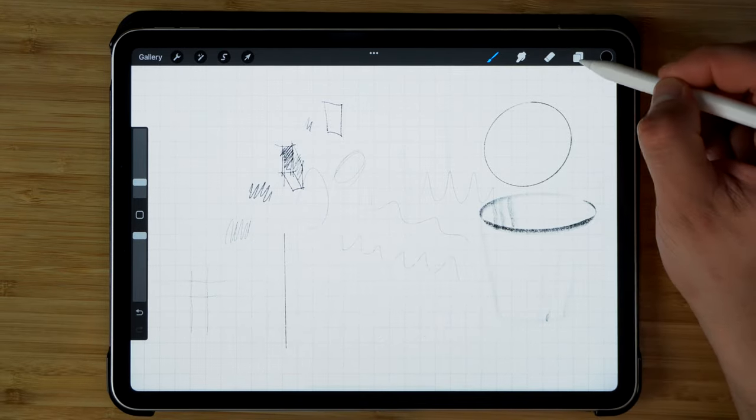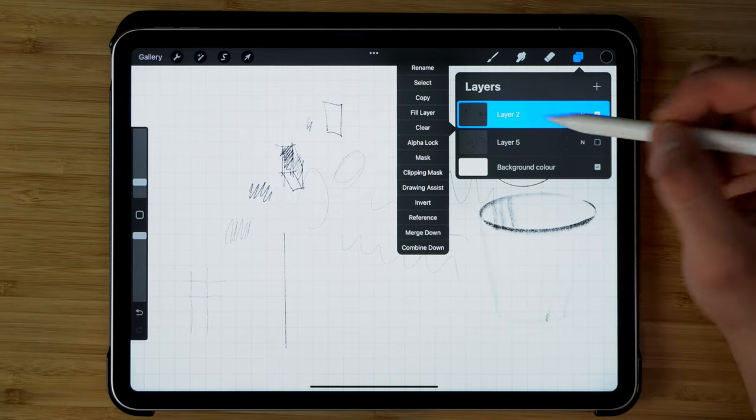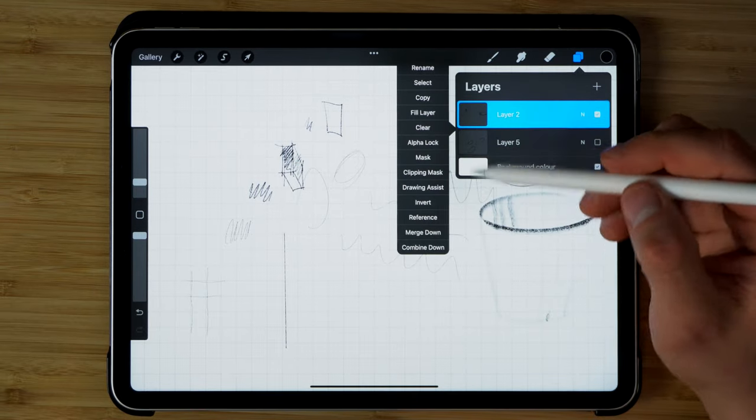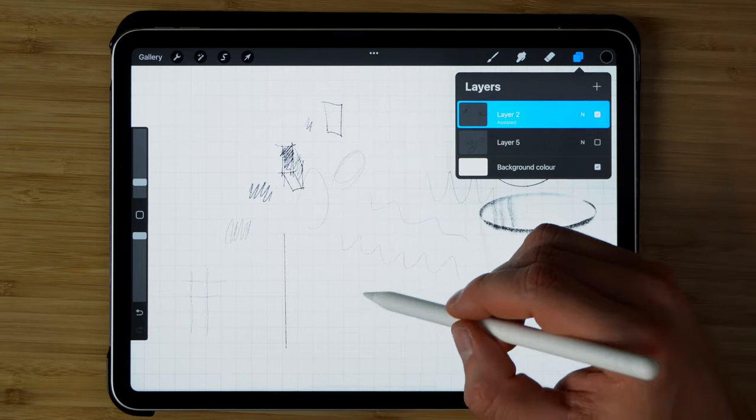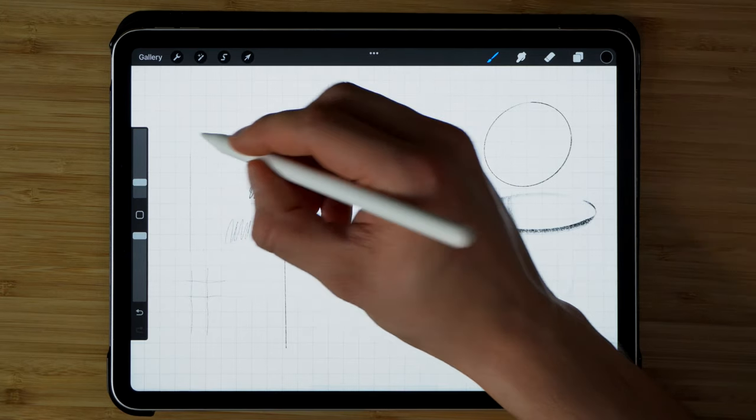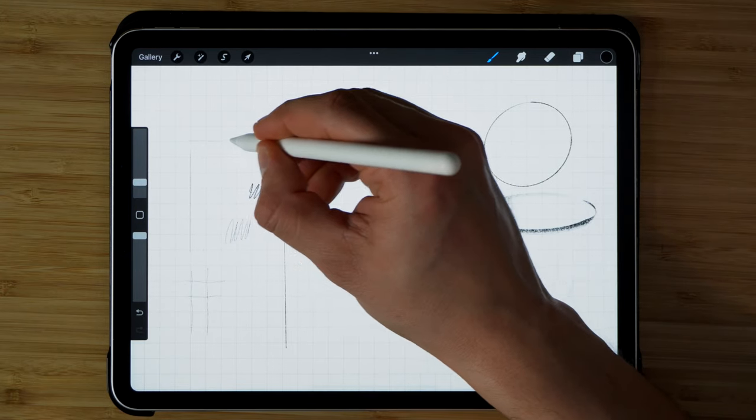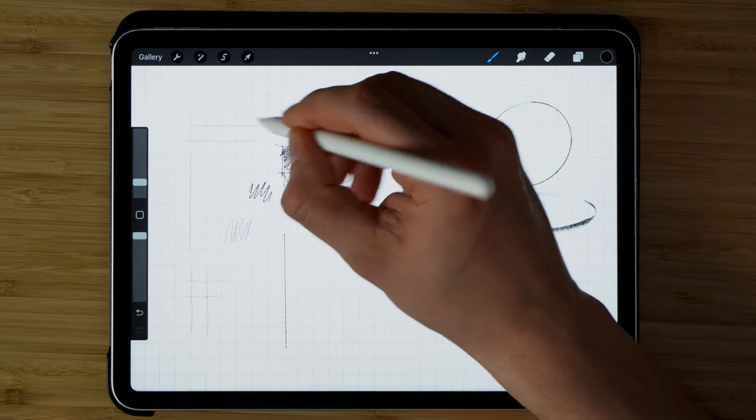And the other thing you can do under the layer settings, if you tap over here, you can turn on the Drawing Assist. What it does, it kind of locks your lines into position. So even if you wobble, your line is going to be locked in place.